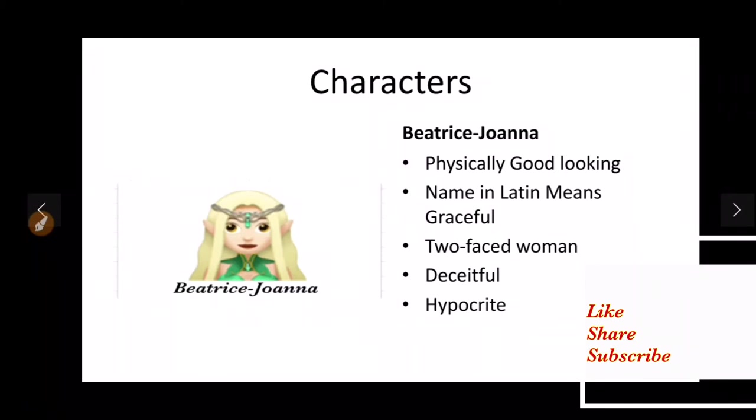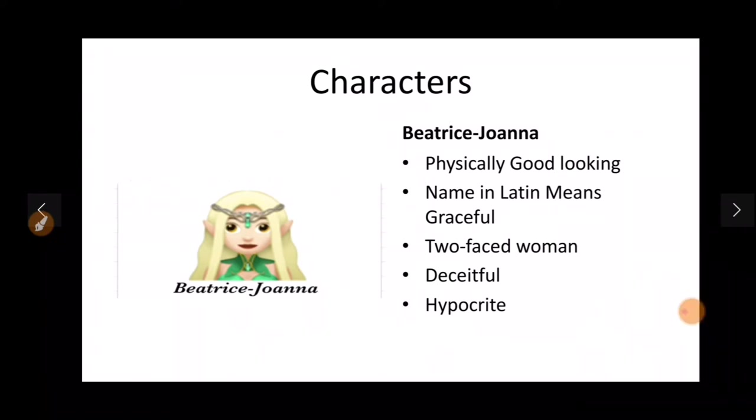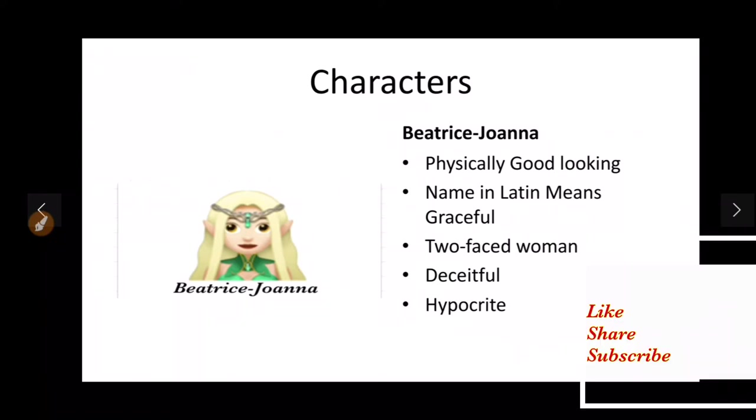The name Beatrice means graceful, one who makes others happy. It is an allusion to the Beatrice of Dante's Divine Comedy and Joanna is allusion to John the Baptist which represents sacrifice. Now it is an irony that neither of these things is applicable in this case of Beatrice Joanna.